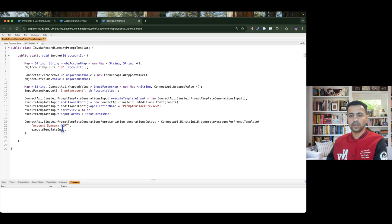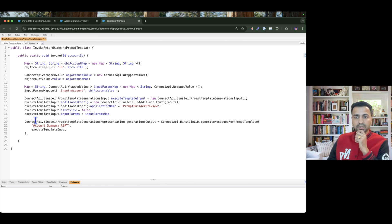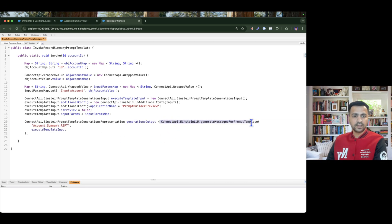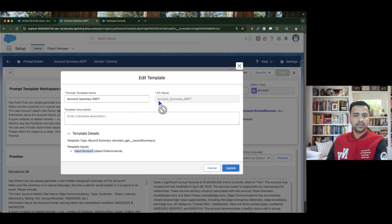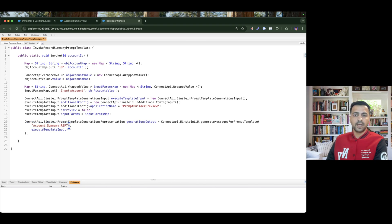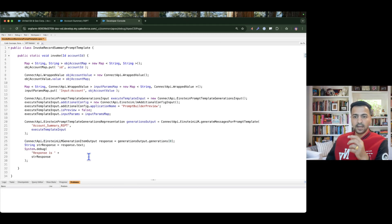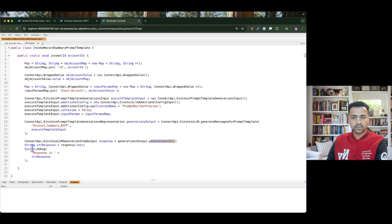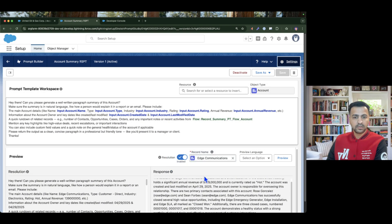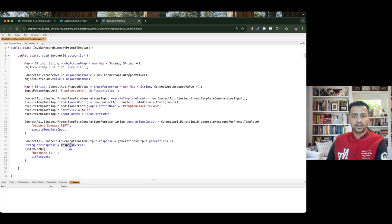Then we need to instantiate another ConnectAPI which is EinsteinPromptTemplateGenerationRepresentation — this is the call which actually generates the output. We need to pass our API name of our prompt template, which is account_summary_rspt (rspt stands for record summary prompt template). The executeTemplateInput is the input for the Einstein template prompt generation. Finally we define the ConnectAPI for Einstein LLM generation item output, get the zeroth element from the generations, and in response.text we receive the exact summary.